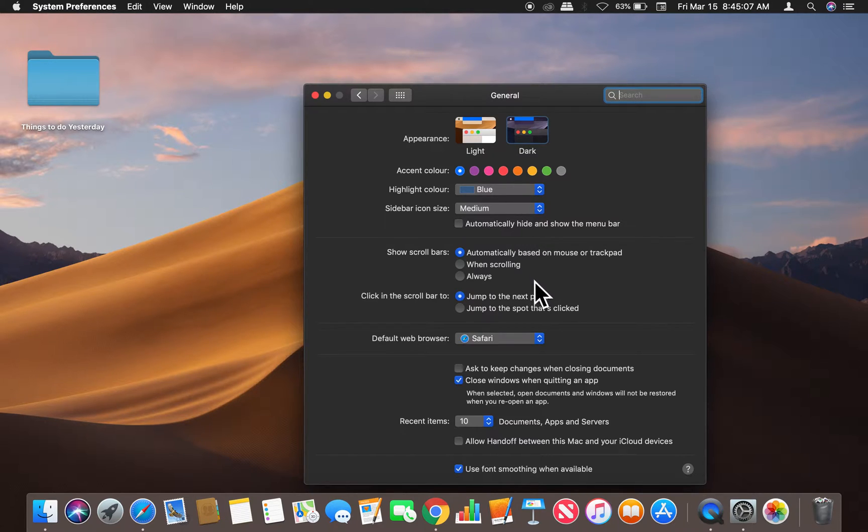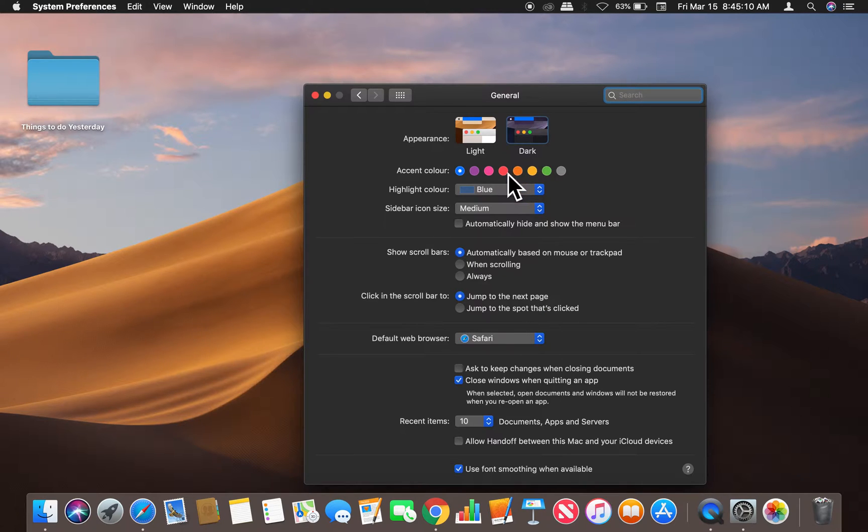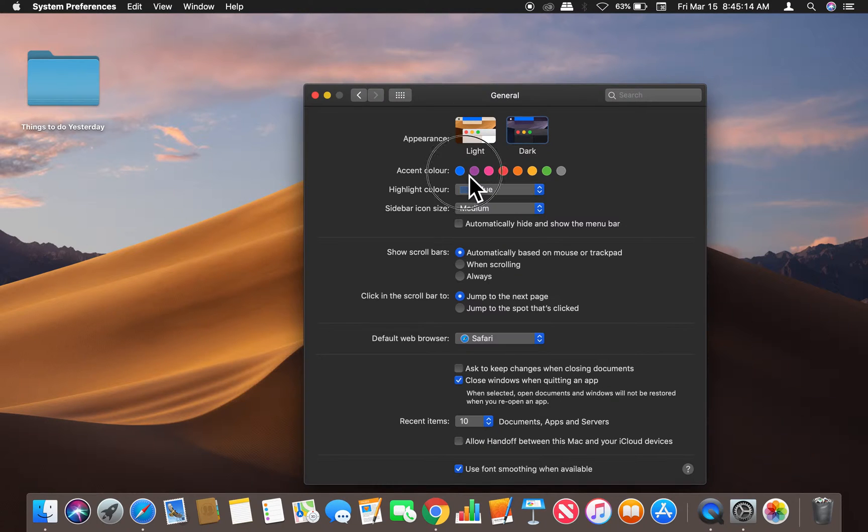So where is it at? It's right down here. So like right here is how you change the window colors, the accent colors right there.